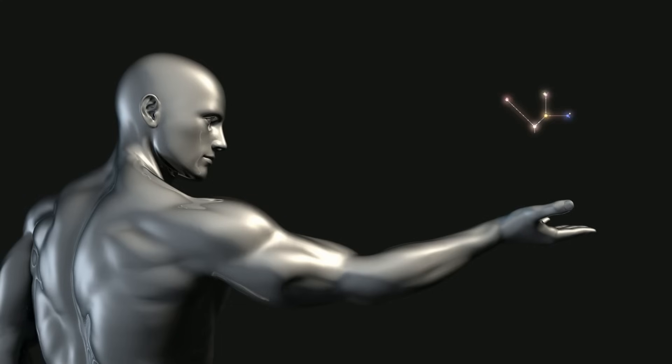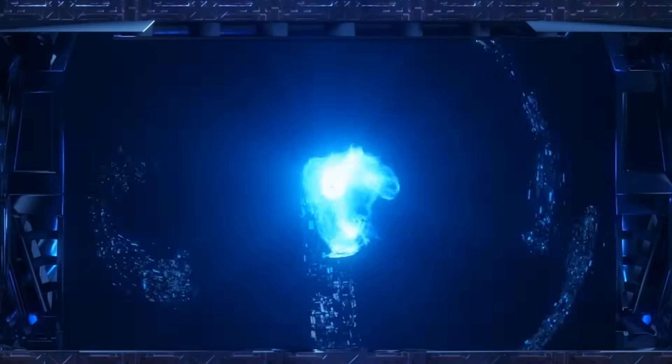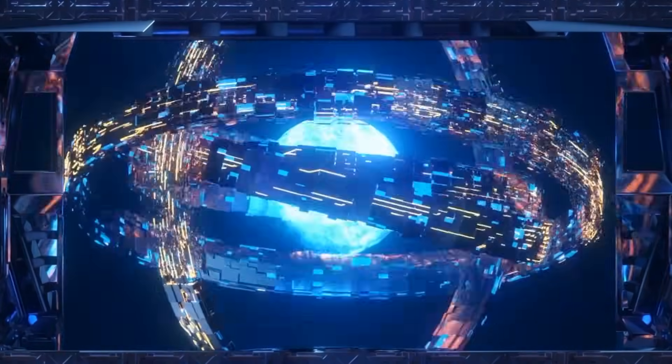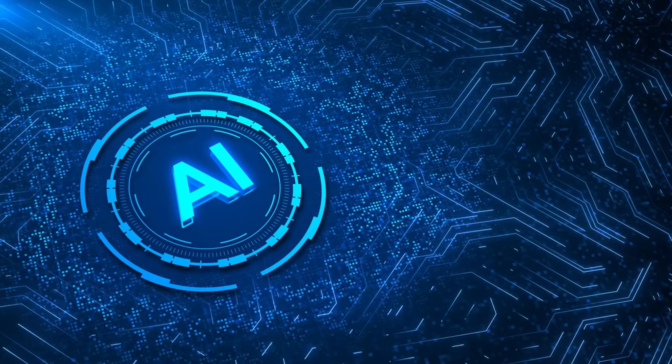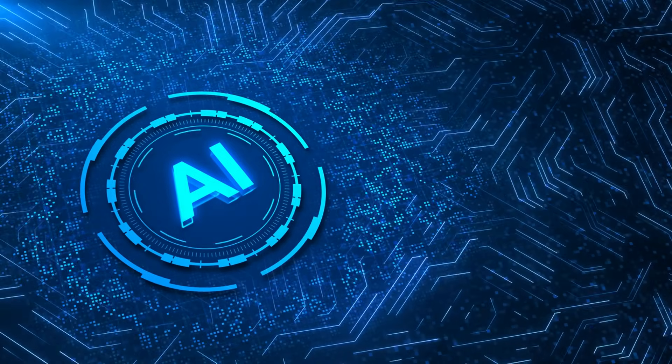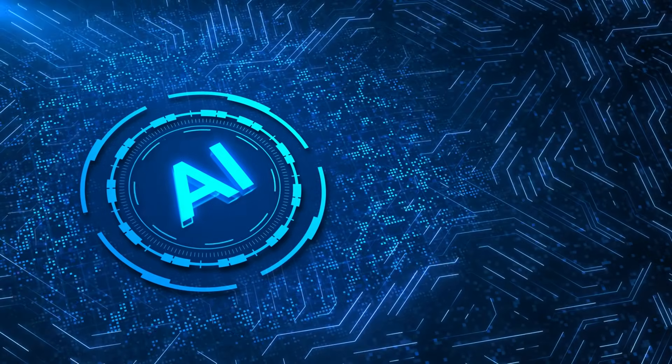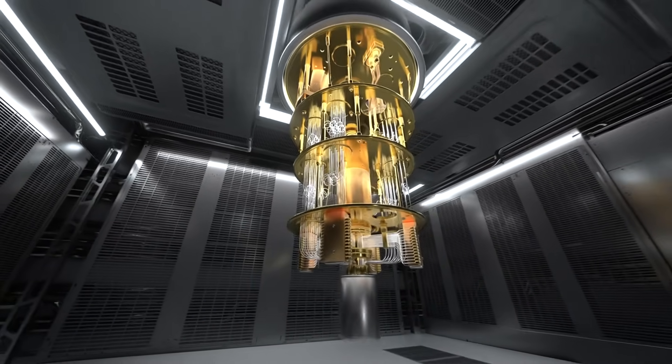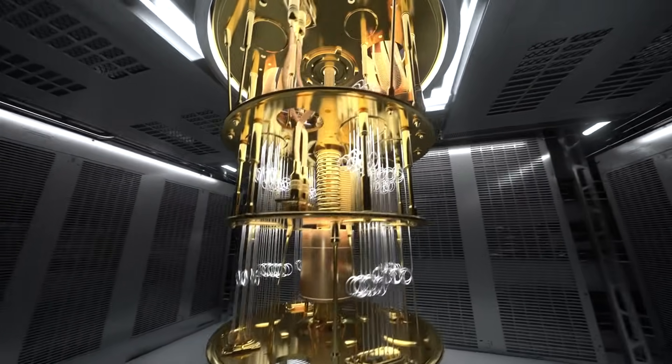But let's not ignore the societal impacts. These technological breakthroughs don't just shape industries, they shape societies. AI-managed smart cities could transform how we live. Quantum computing could revolutionize healthcare, helping us solve problems from cancer research to climate change faster than we ever thought possible.